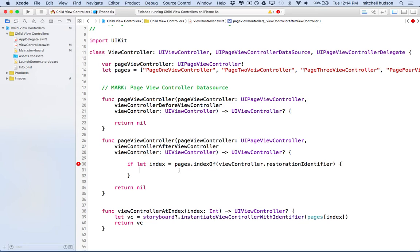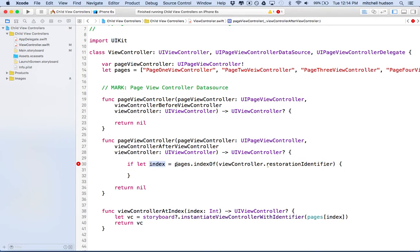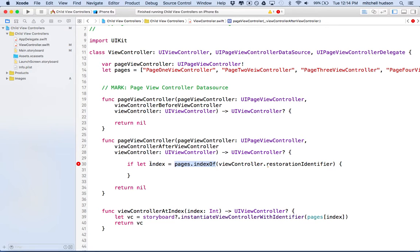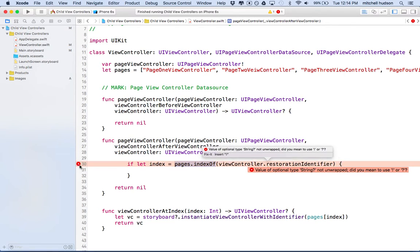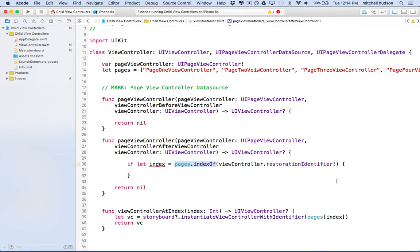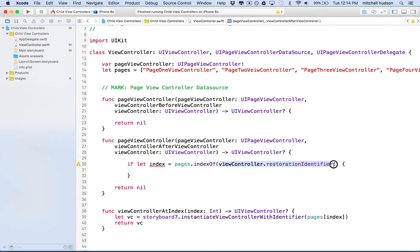This may find something here, it may not find something. If it does find the index of this value inside pages, then it'll give us a value. We could add another check to make sure the restoration identifier existed, but let's assume that we have it.